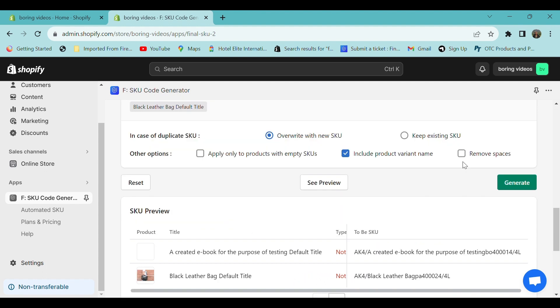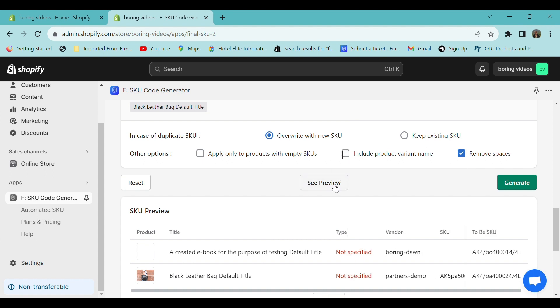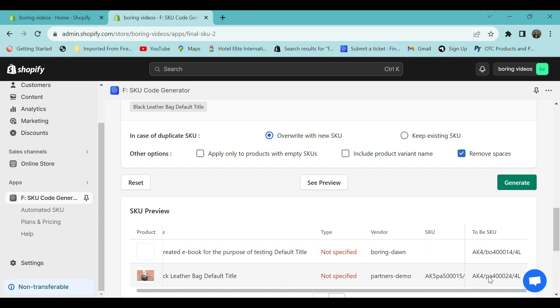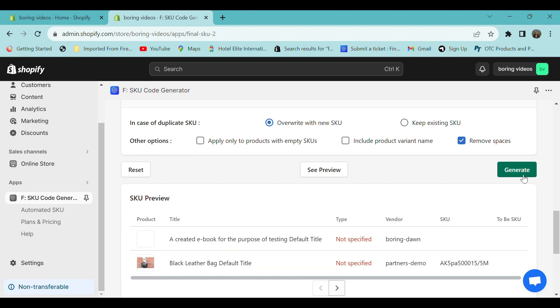Whatever changes you make will be displayed here. If I'm going to remove the space, you can select that option. I'm going to remove the variant name. After making each change, you have to select the see preview option so the changes will be saved and displayed here. To generate your SKU code, click on generate. Thank you.